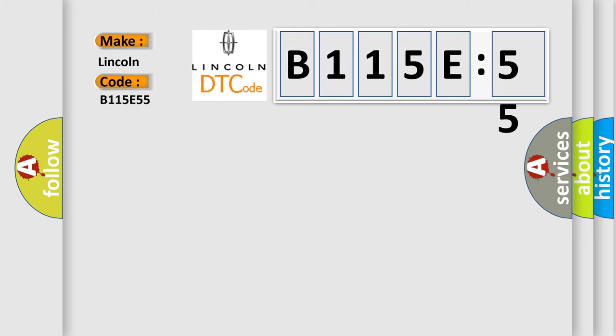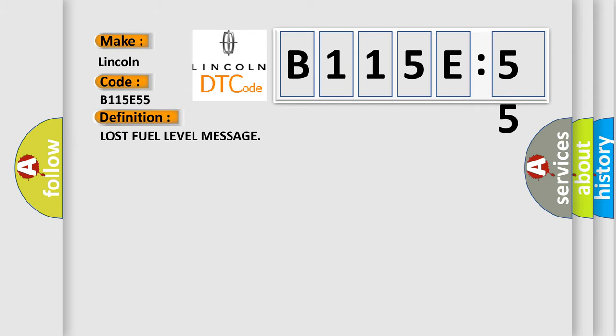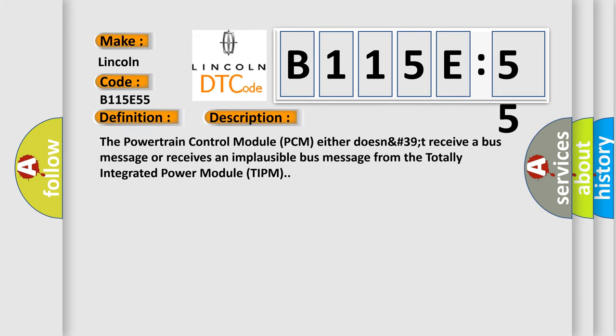Lincoln, car manufacturer. The basic definition is lost fuel level message. And now this is a short description of this DTC code. The powertrain control module PCM either does not receive a bus message or receives an implausible bus message from the totally integrated power module TIPM.